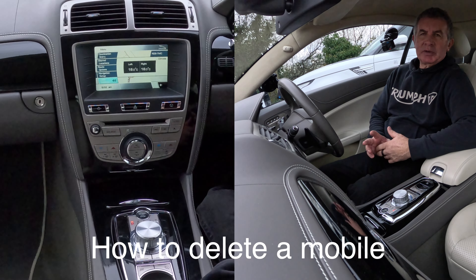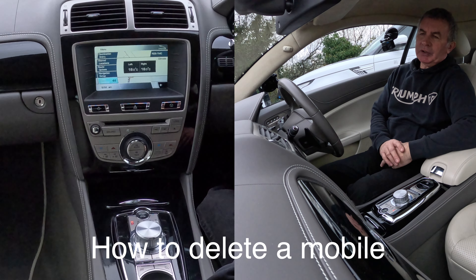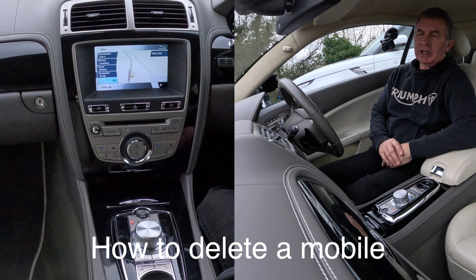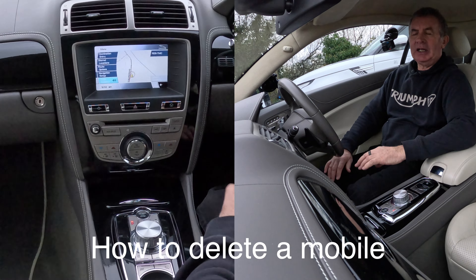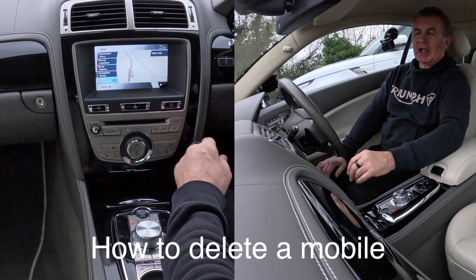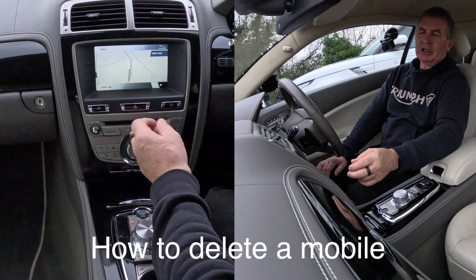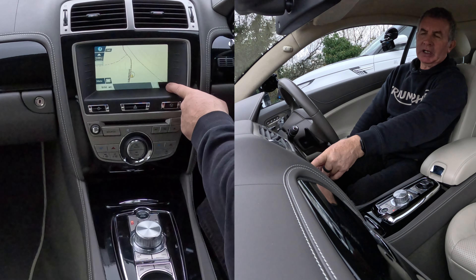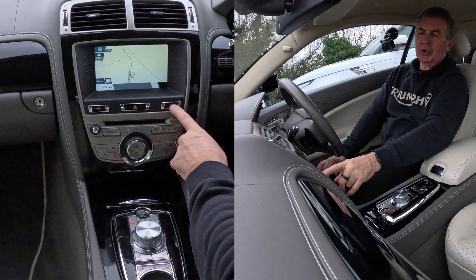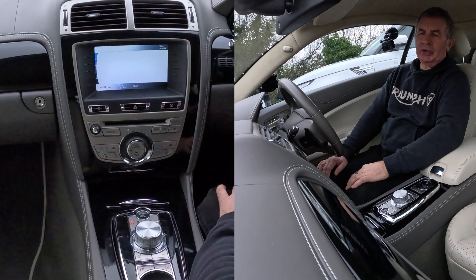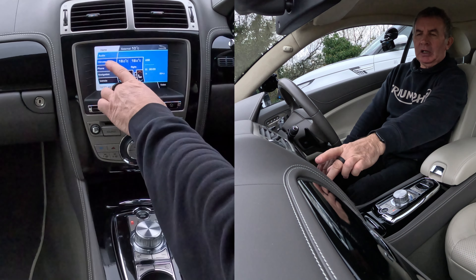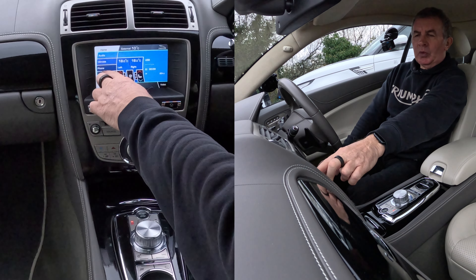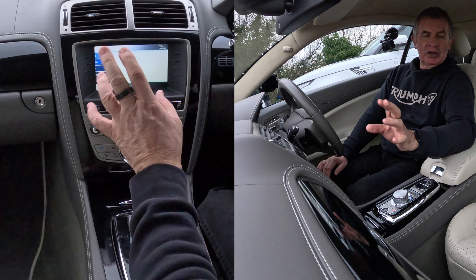I'll just show you how to delete a mobile from the Bluetooth audio system in this 2010 Jaguar XK. We're on NAV at the moment, so there's a couple of things you can do — click the back button or the home button. We'll click home.